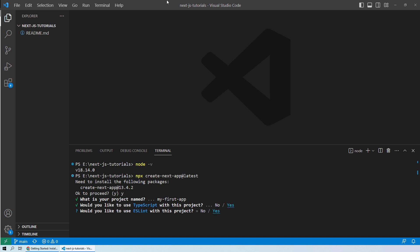Then it is asking if you want to use ESLint. Basically ESLint is a static code analysis tool that identifies problematic patterns in your JavaScript code. This is highly recommended if you are using JavaScript. As we are using TypeScript, you can go ahead with no, but we will keep it as default for the yes option.